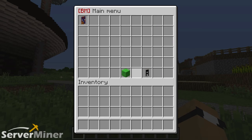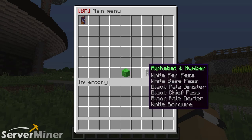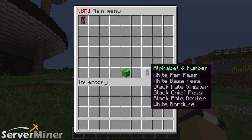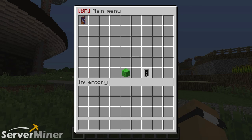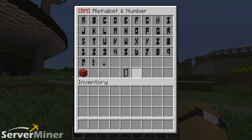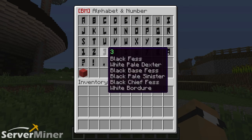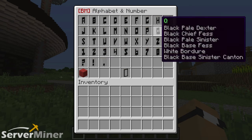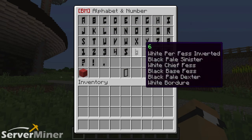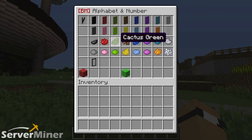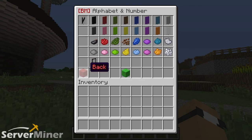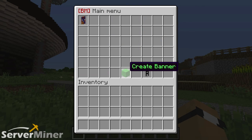Essentially, this GUI includes two options: create banner and the alphabet and number banner options. We'll just look at that real quick — you've got yourself every number and letter. You can click on these and get the recipes for them. We'll get back to that.